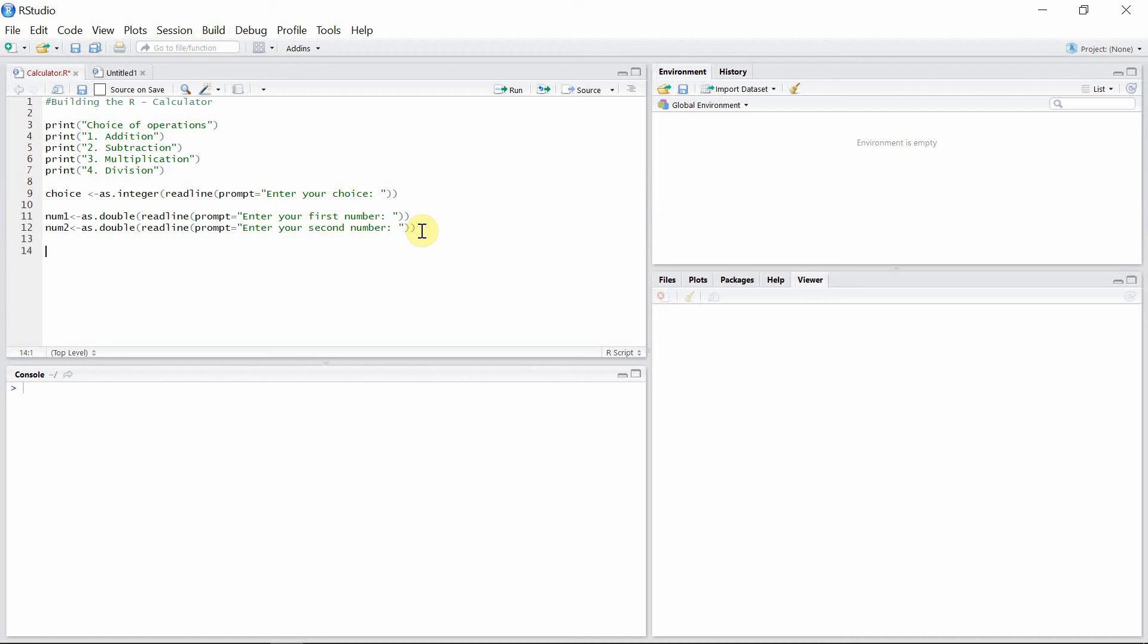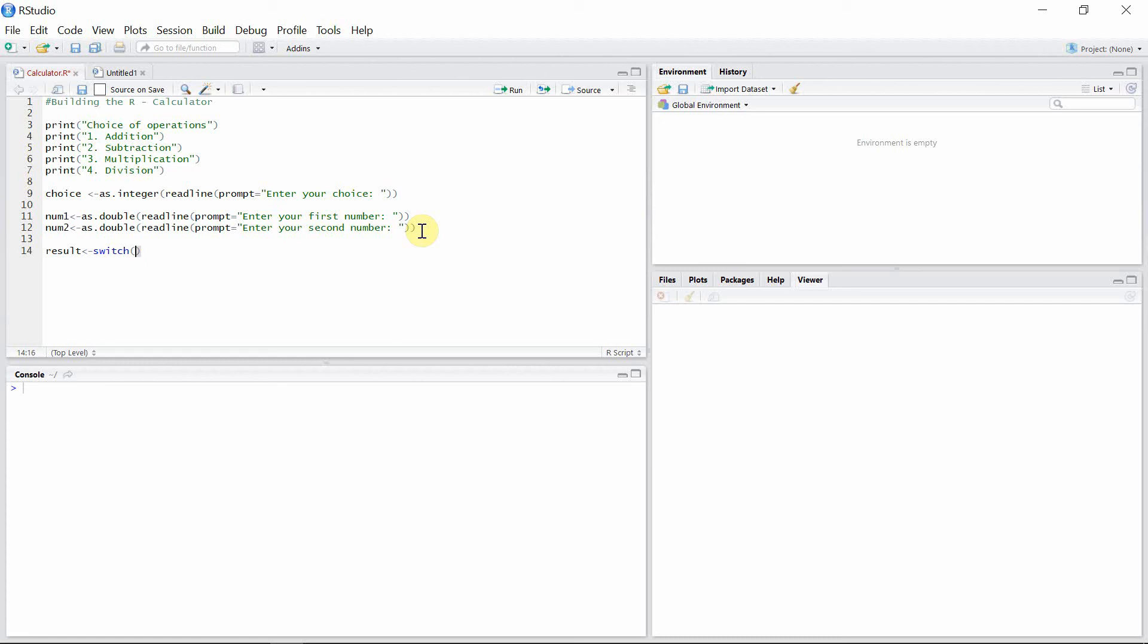Now we write our result. My result. Now in this case, I'm using a switch function. This function is used to evaluate some expression and then to choose one of the further arguments according to the choices made.